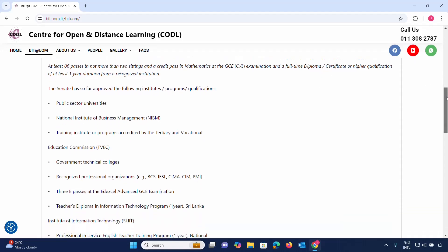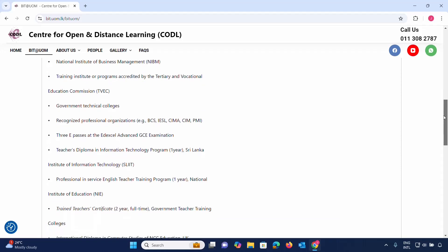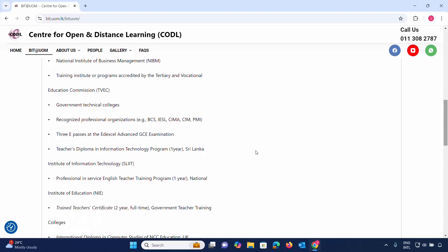The Senate has so far approved the following institute program qualifications. Exemptions and registration procedures can be arranged accordingly.